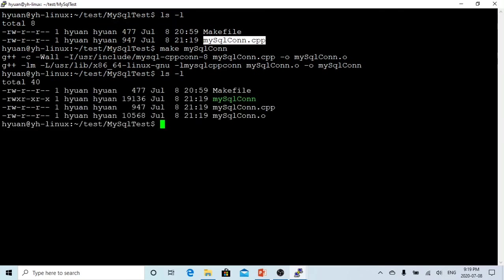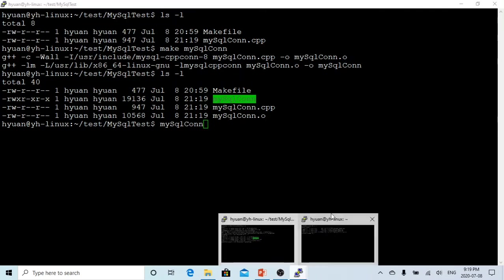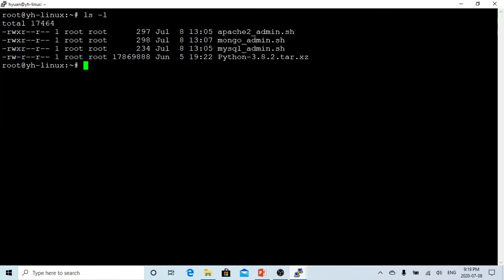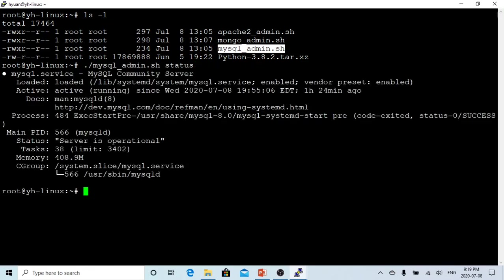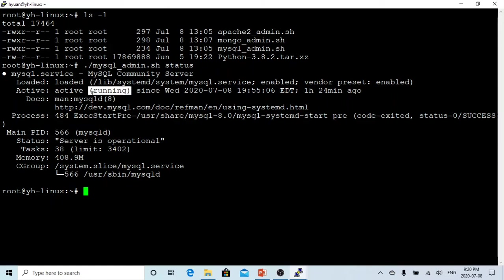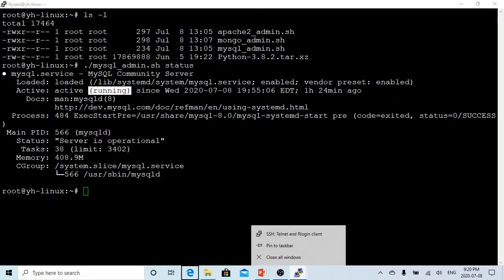Before we run this, we go to another terminal. Let's see what's the status of my MySQL database. MySQL server is running, active. That's great. Let's run it.